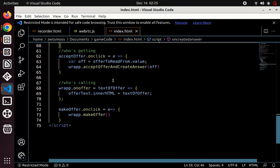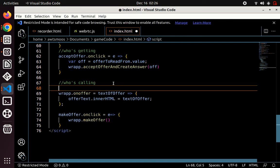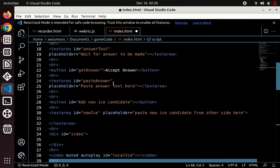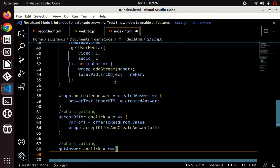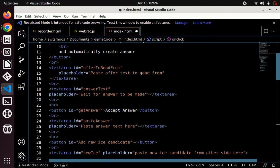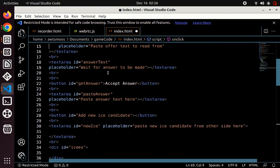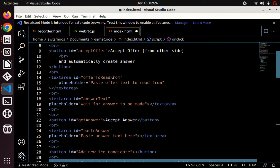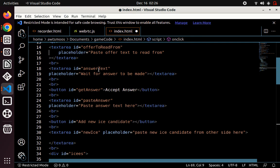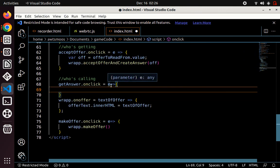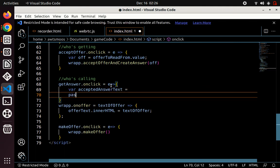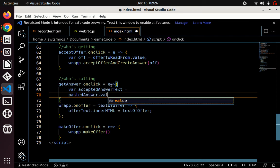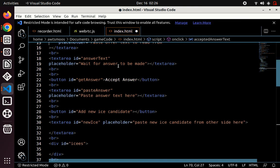The one who made the original call needs to receive that answer. The getAnswer button onClick reads the paste answer text area value and calls wrap.acceptAnswer with that text. The person who received the answer pastes the generated answer text into the paste answer text area and accepts it.